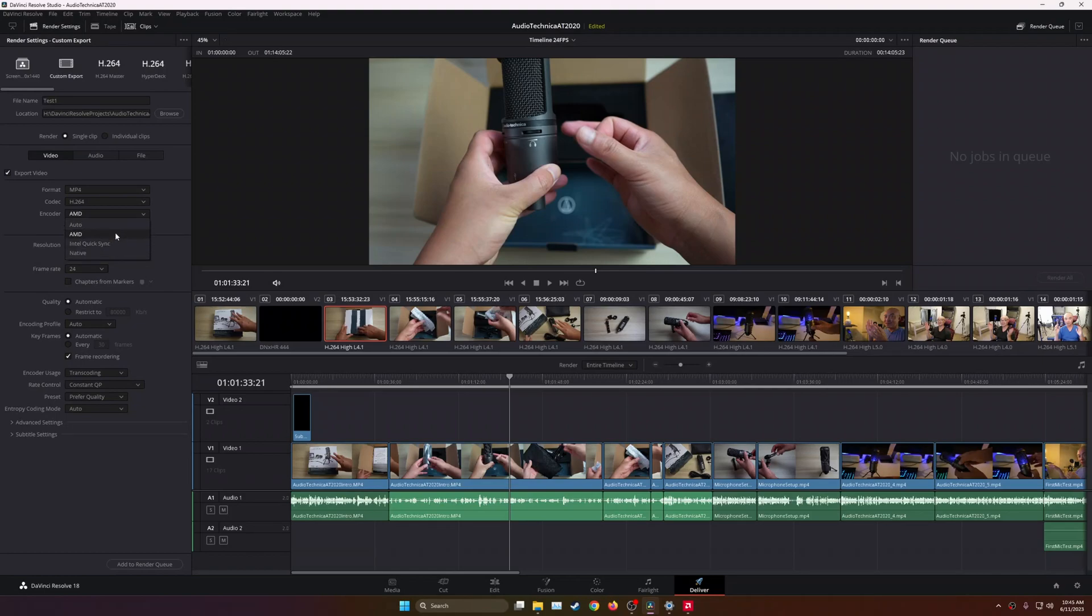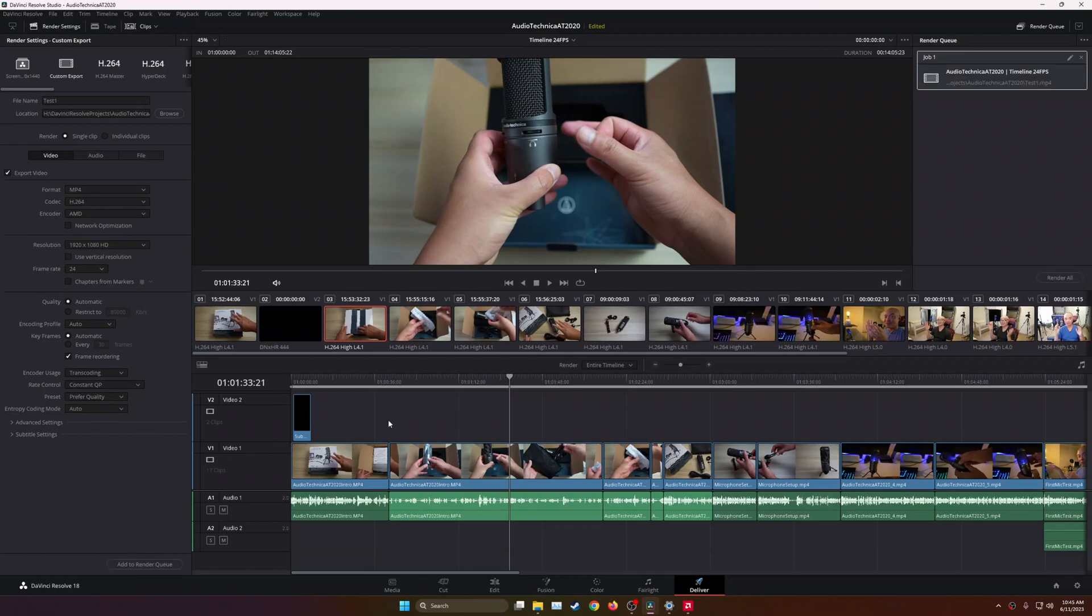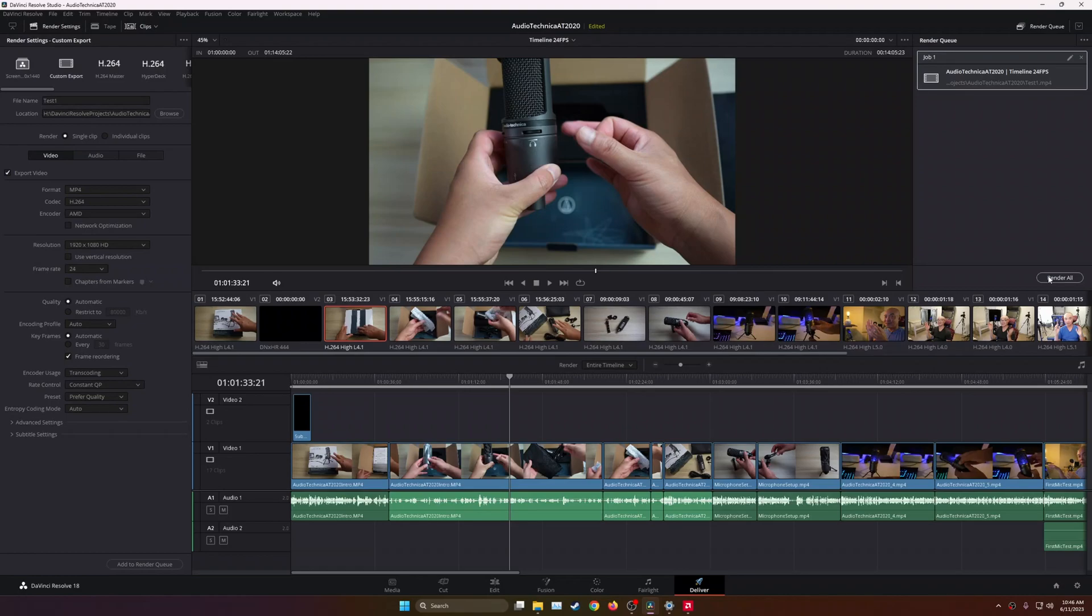I'm going to choose my AMD GPU, and then we're going to go ahead and add it to the render queue, and I'm going to render this. And this video is about 12 minutes long, so it's a pretty long video for me. Let's go ahead and render this, and we'll see how long it takes.